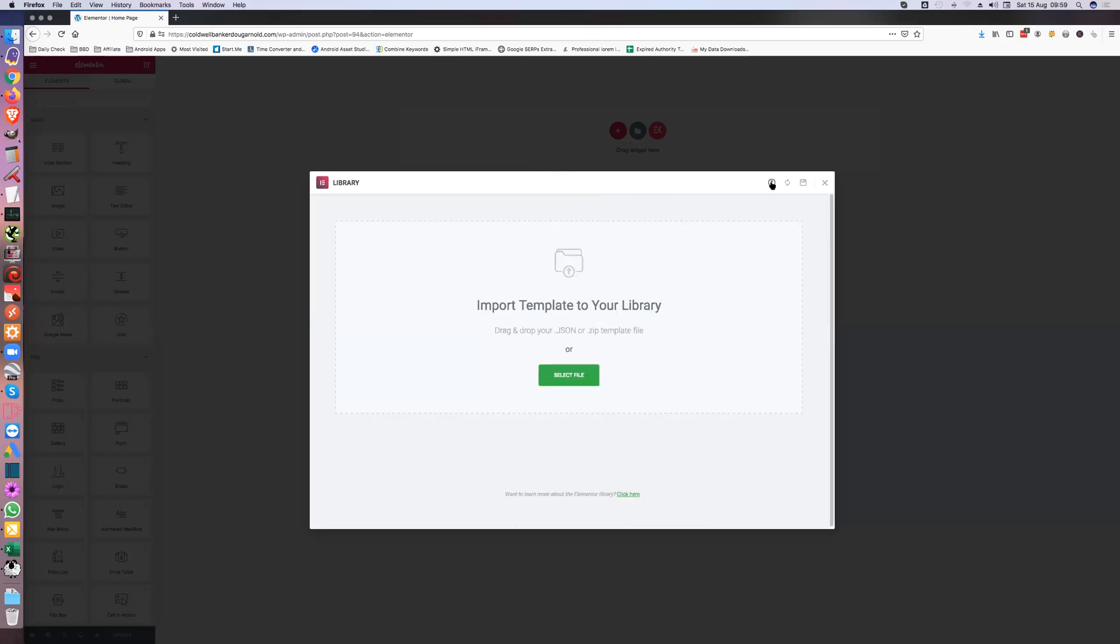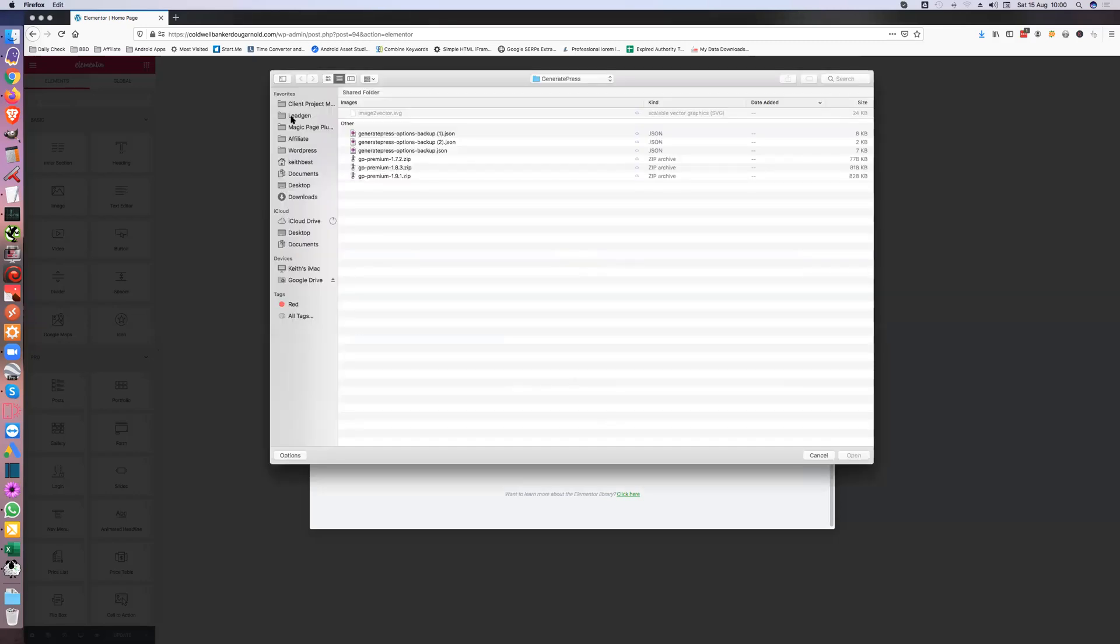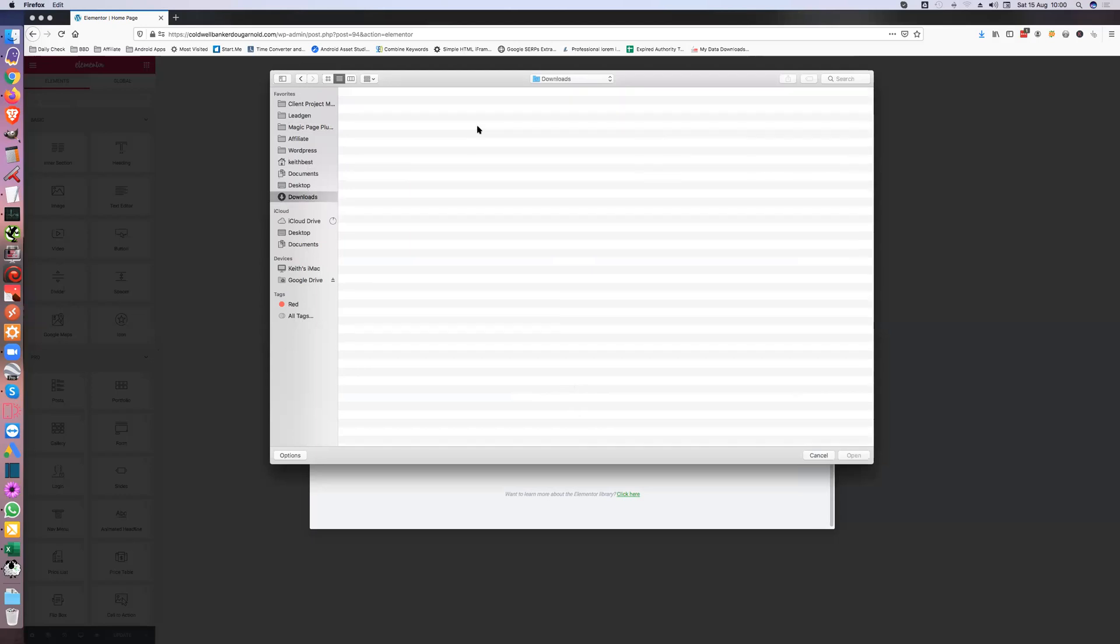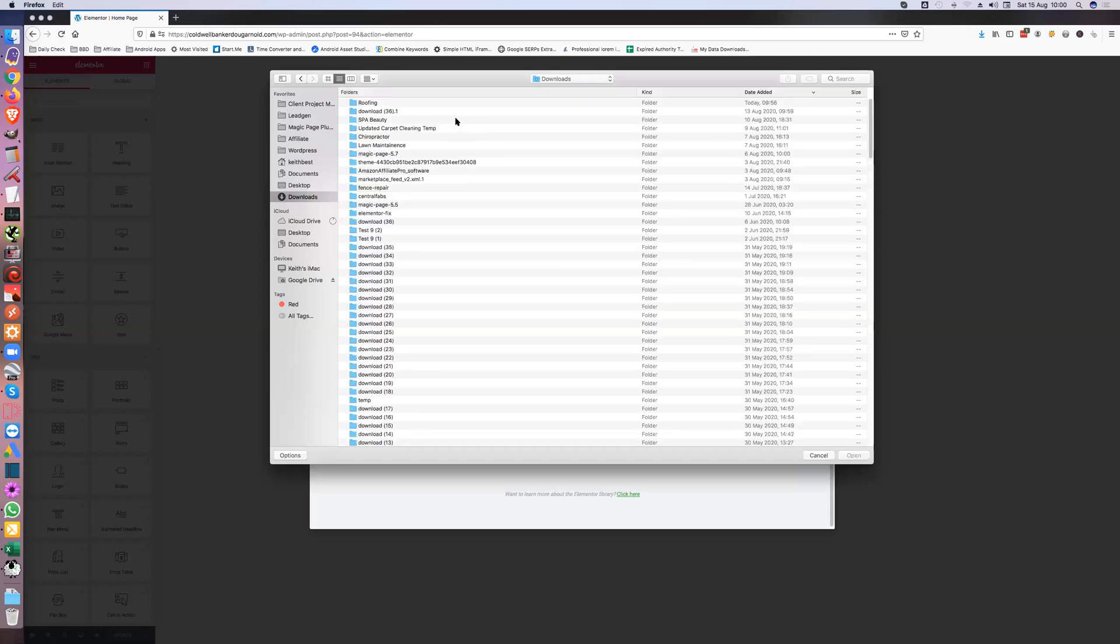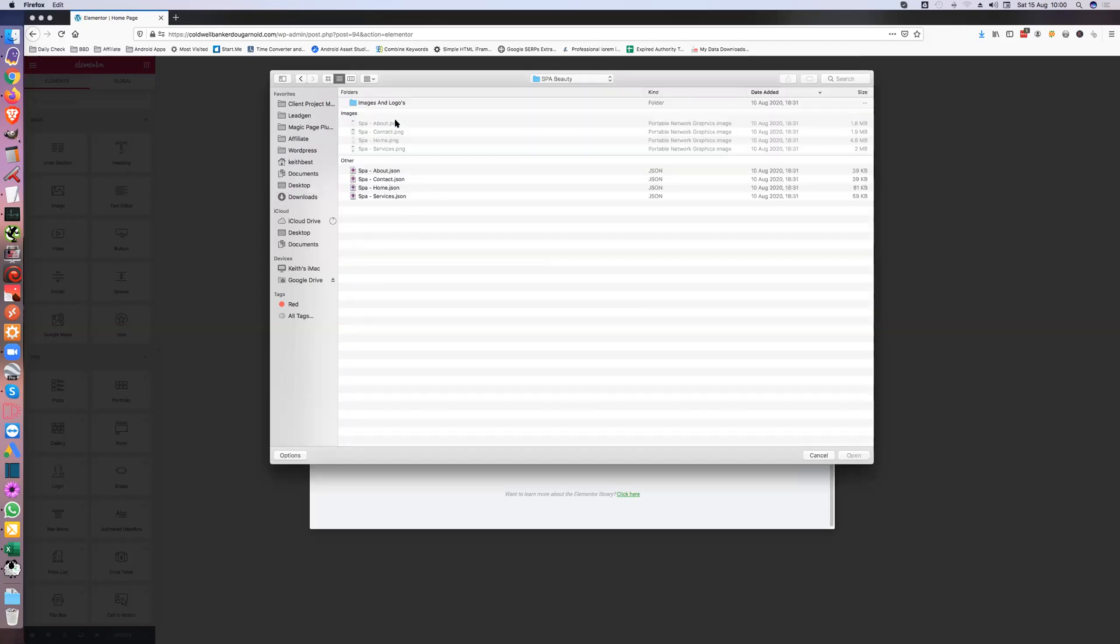And just go to upload. Now I've tried dragging to front of this and it doesn't always work, so now I just go select a file. Let's have a look, I think it's in downloads.